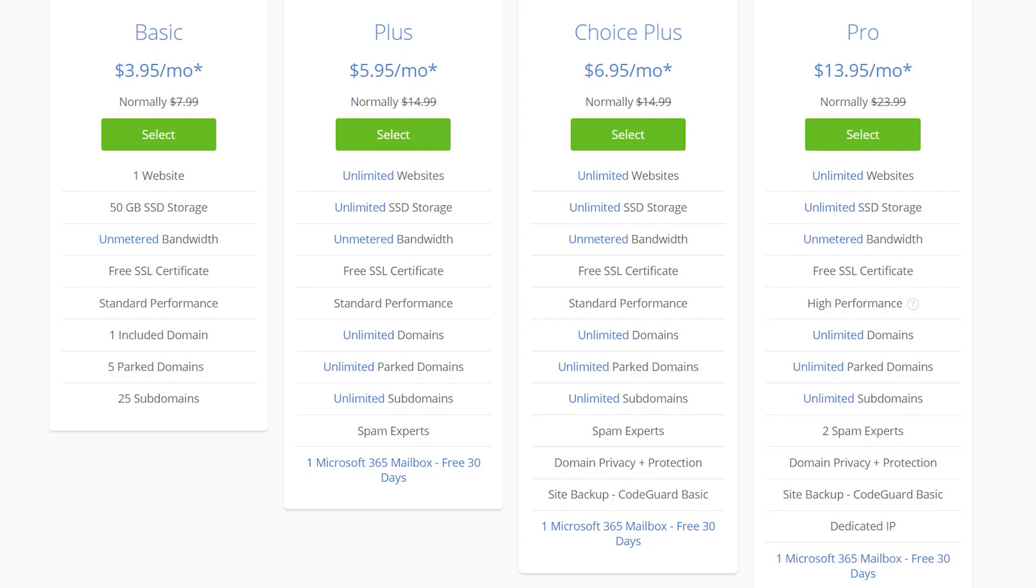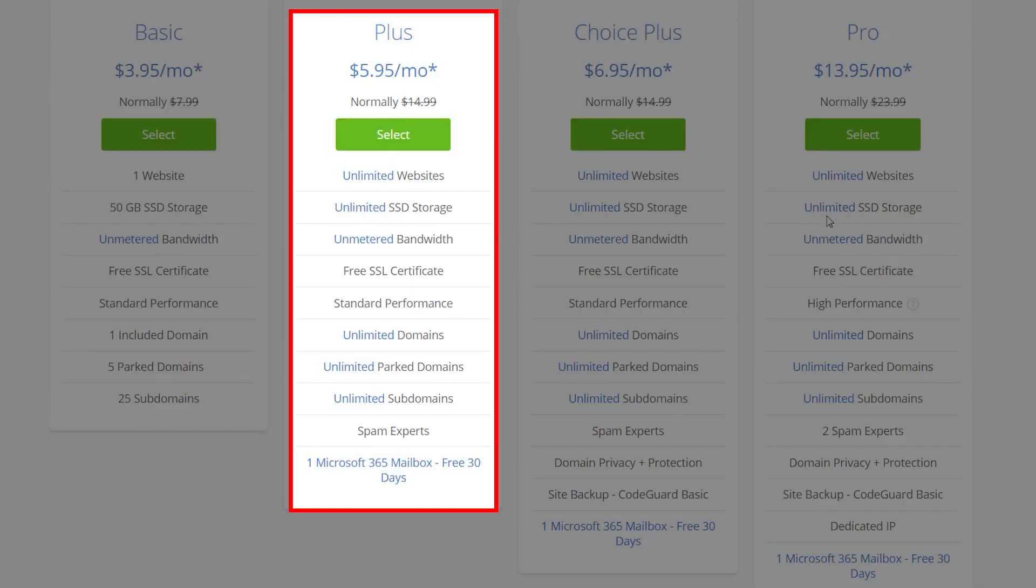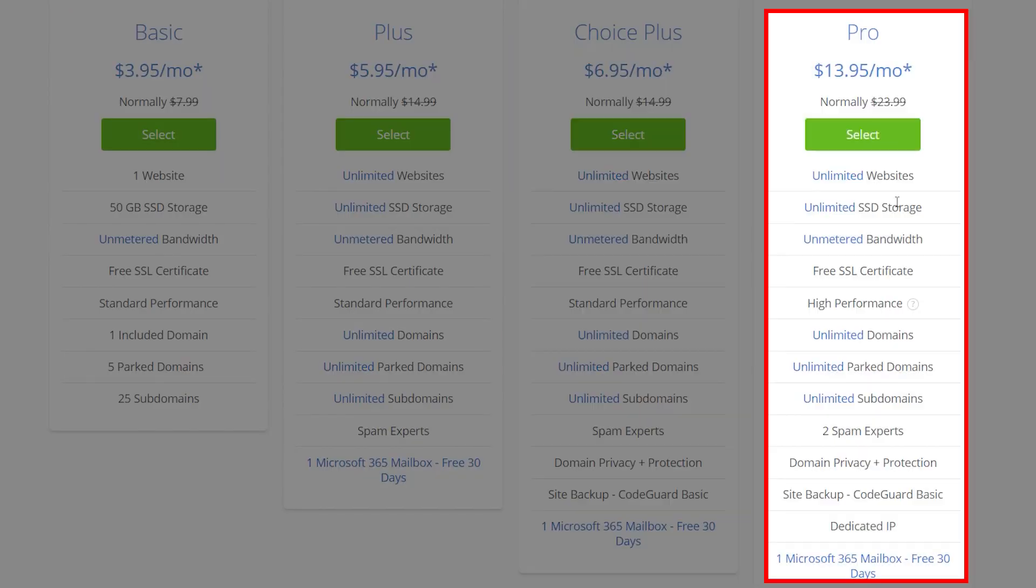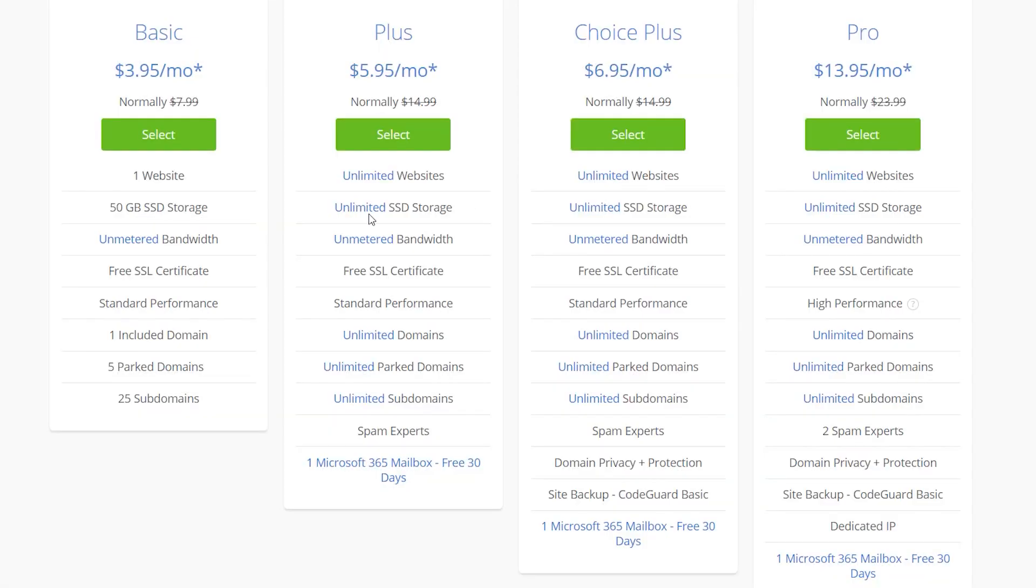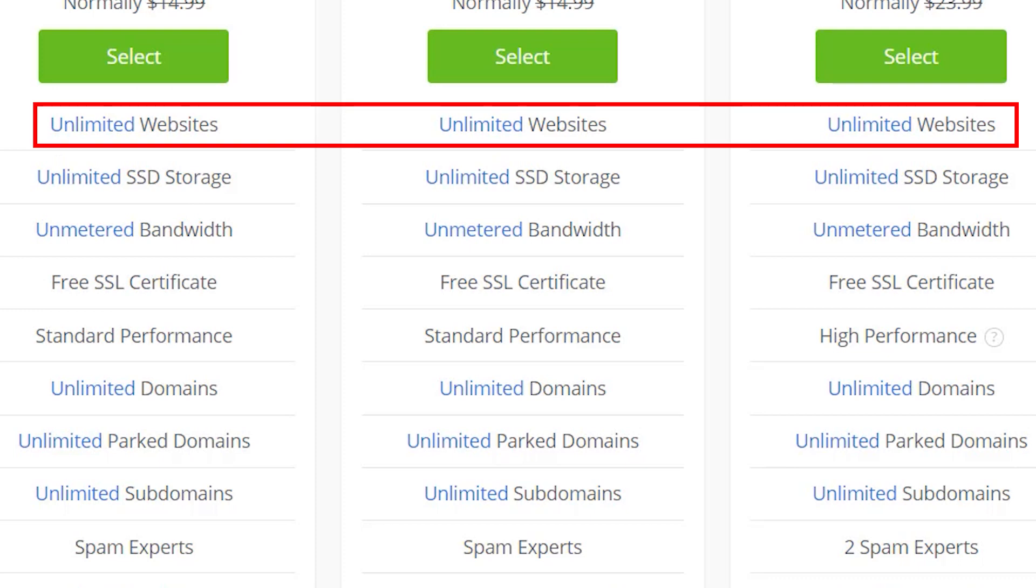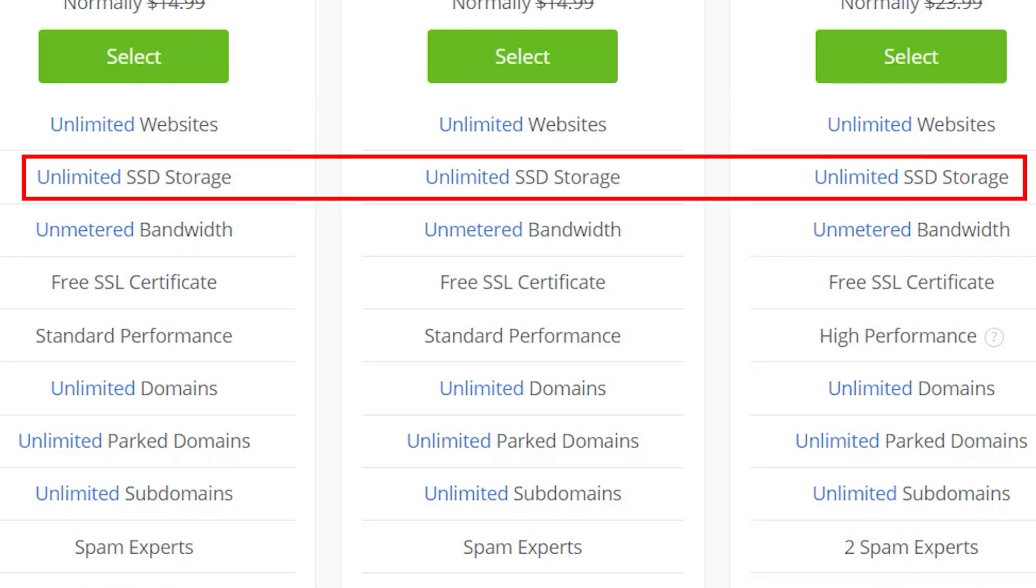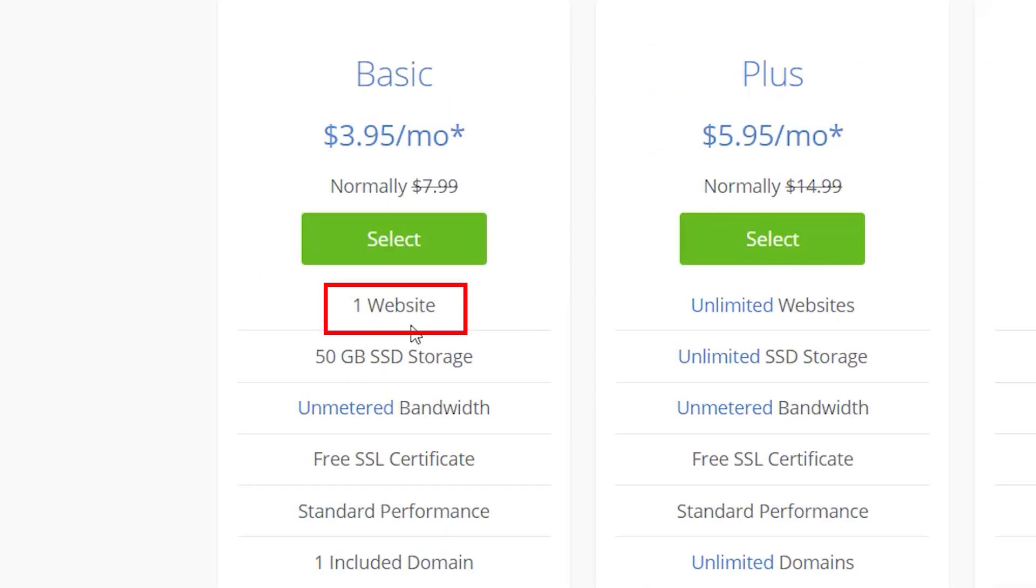Here are four Bluehost shared hosting plans you can choose from. First of all, the difference between their basic and their next three plans is pretty much having unlimited websites and storage over one website and limited storage.